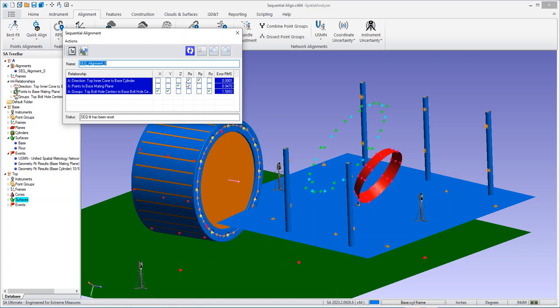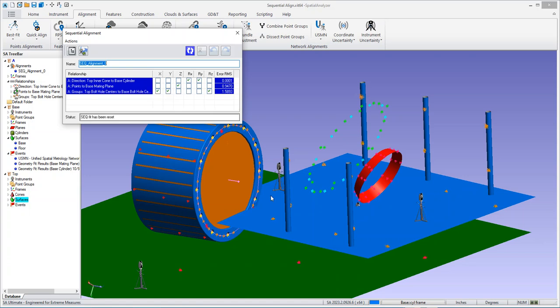And then if you notice, those are not adjusted by the other relationships. So that is then held. The next I have the points to the mating base plane. So that's that base plane here. So that will then move it over in Z.